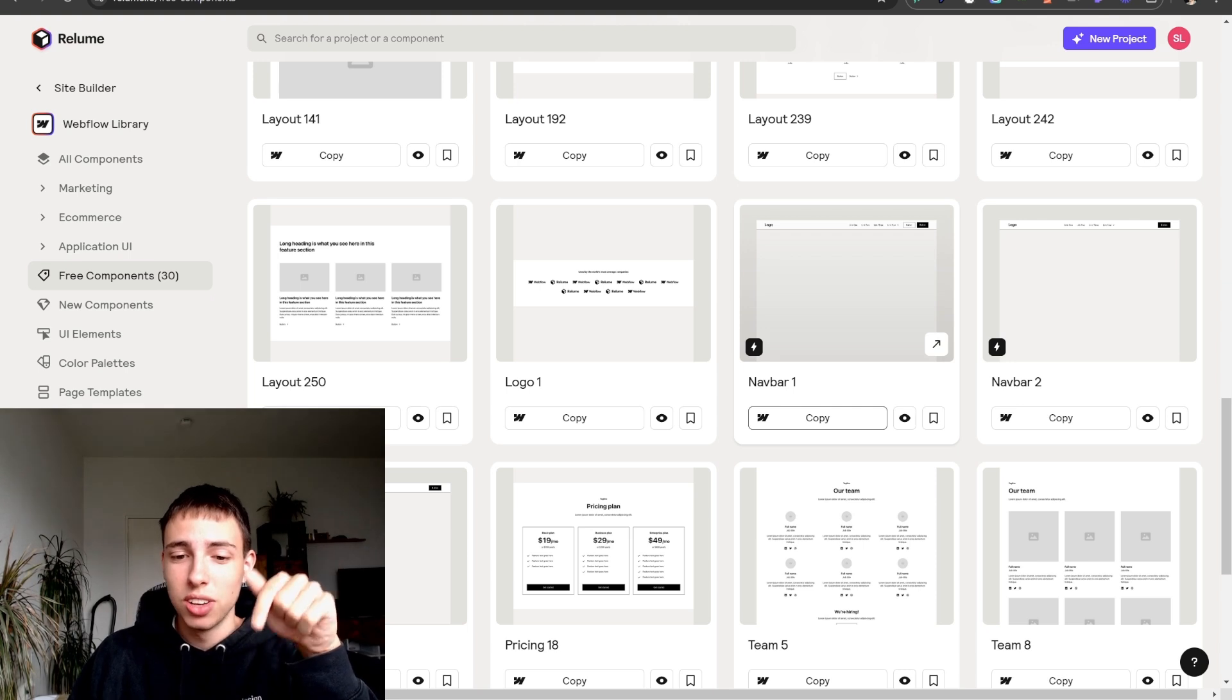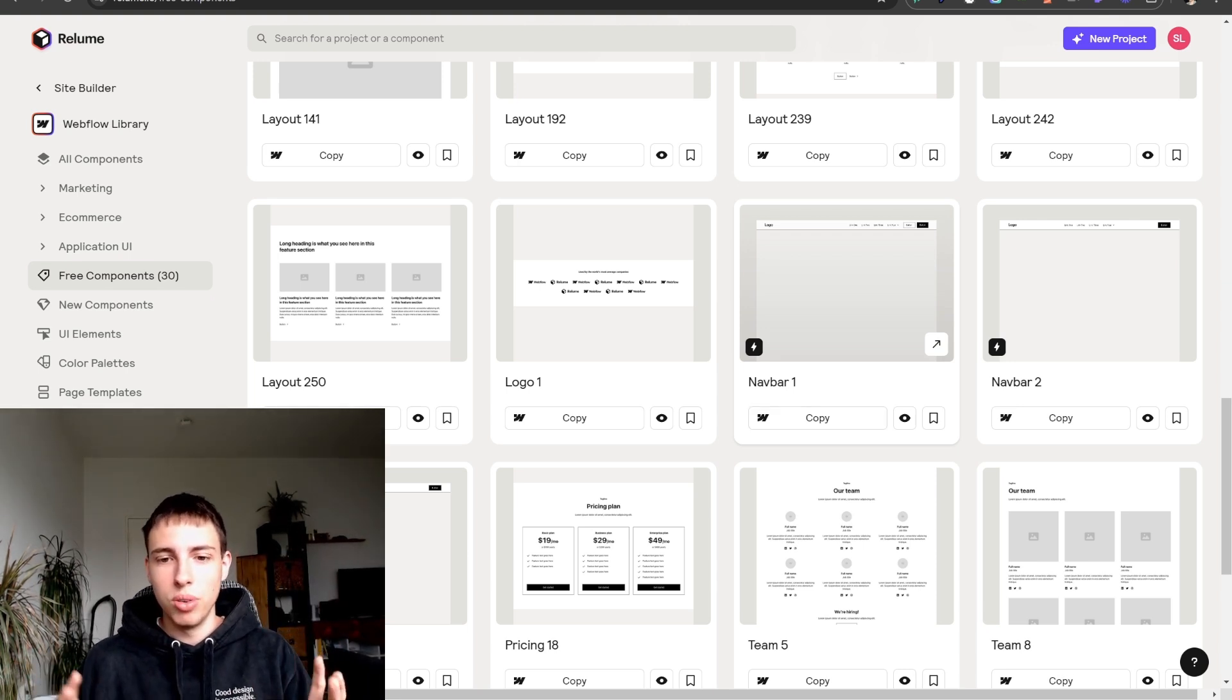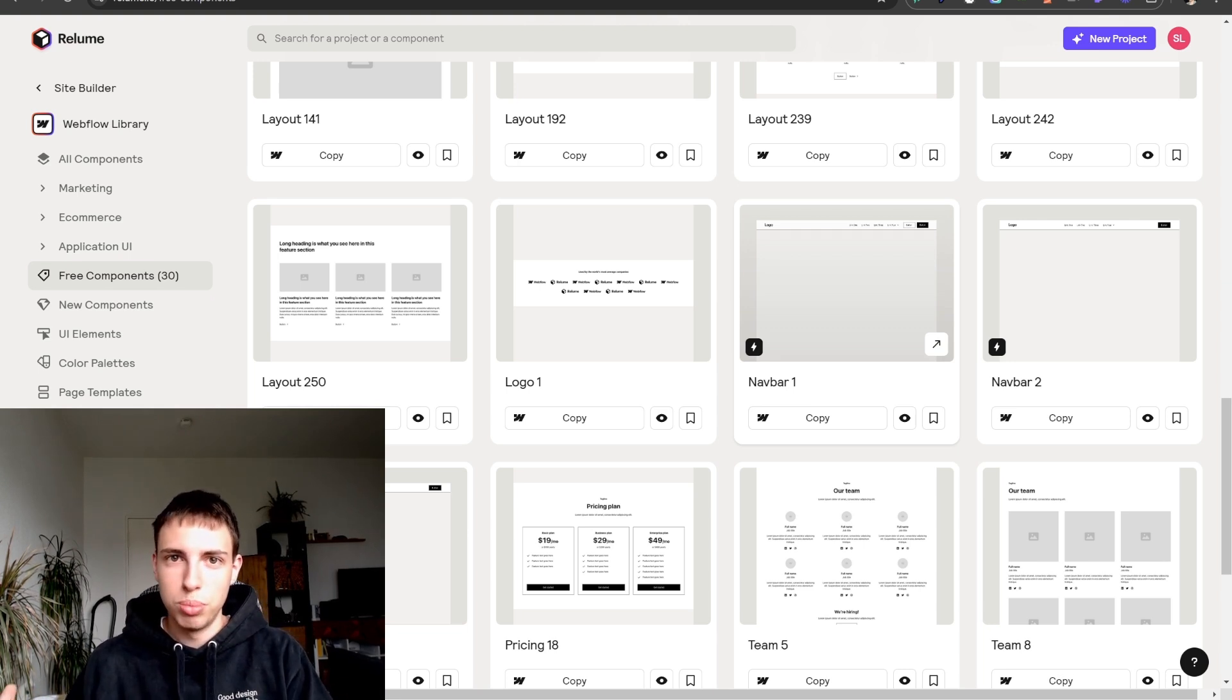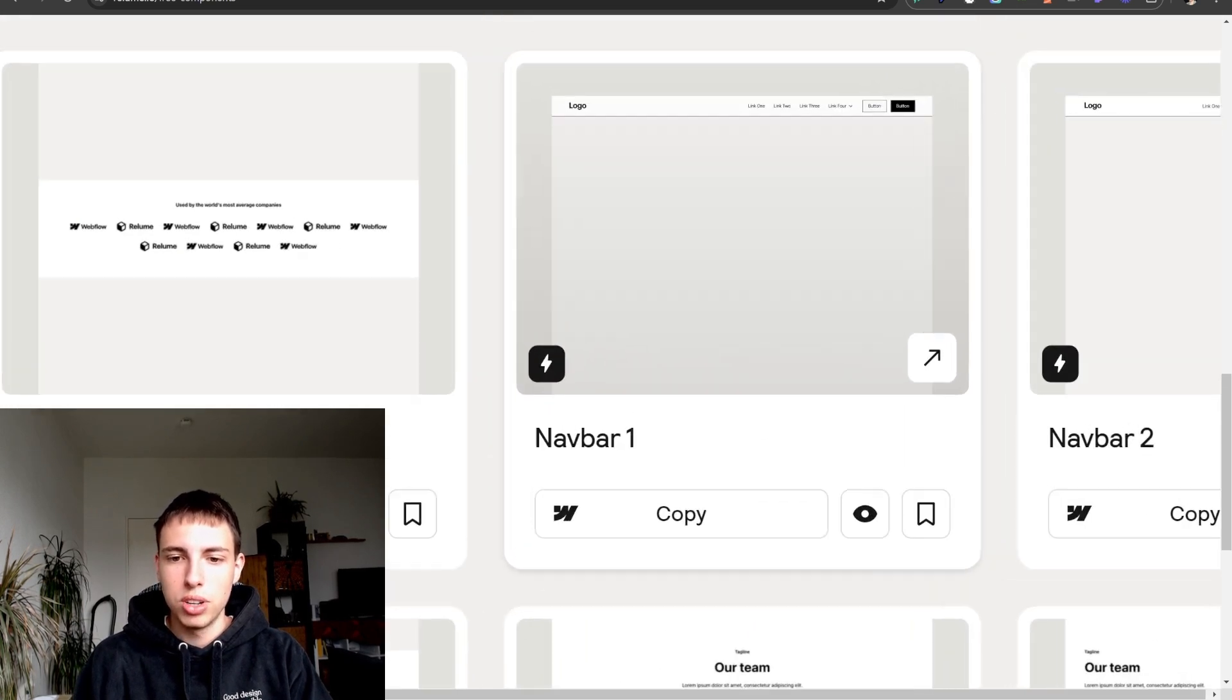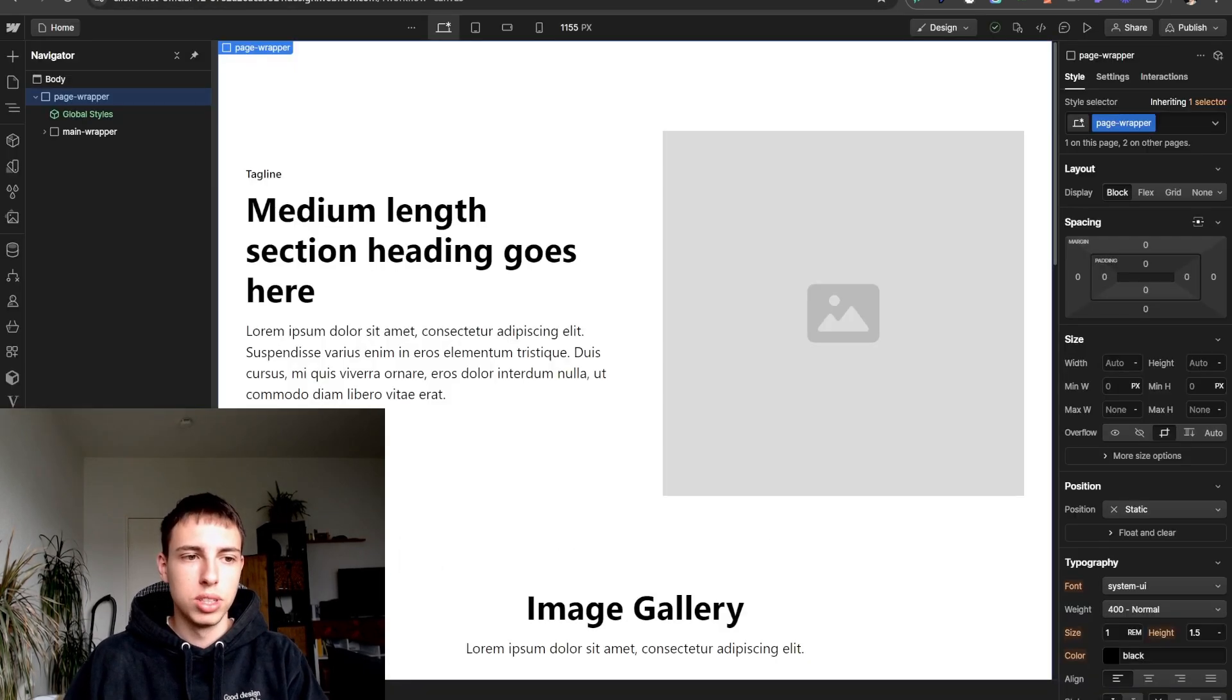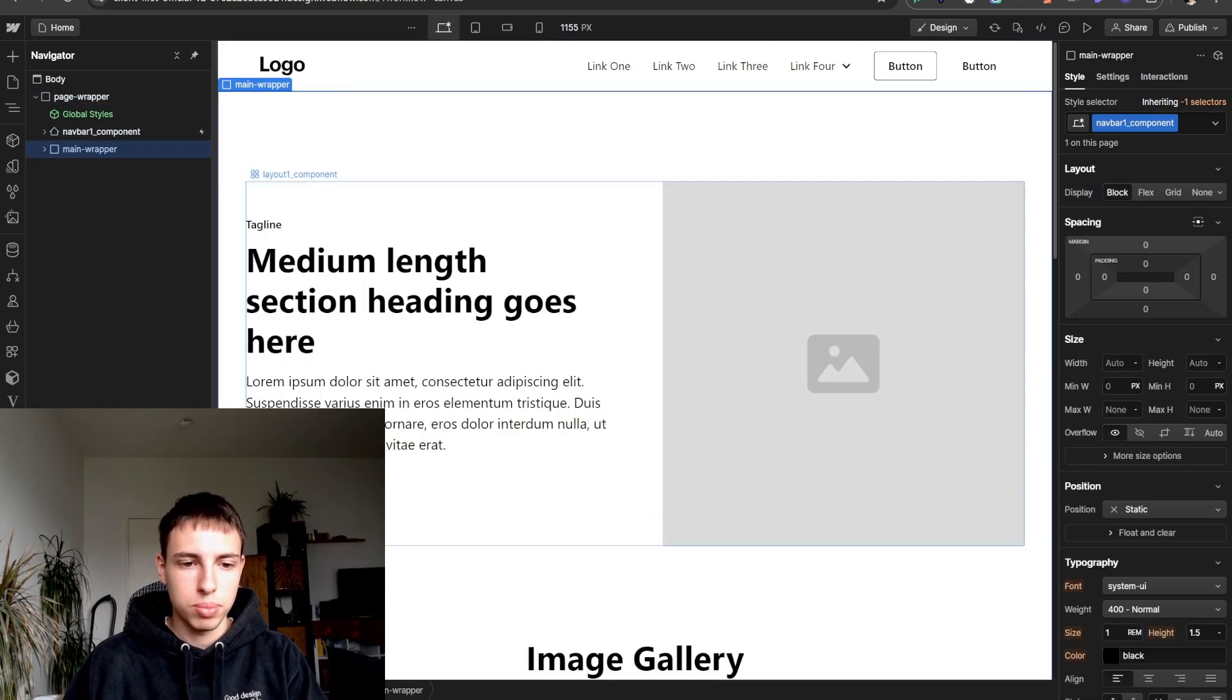So let's take a look at the navbars here in the free version of Reloom.io, the Reloom library. They have a set of Webflow components. There's also a premium version that includes more components but you can do a lot already with this navbar component that they have in their free components. So I'm copying it. Now it's in my clipboard and I can paste it inside of my Webflow project here.